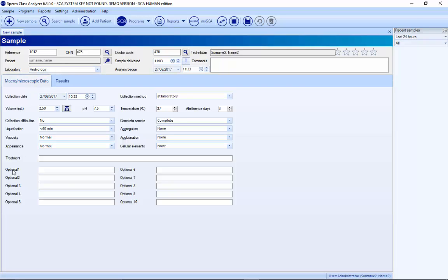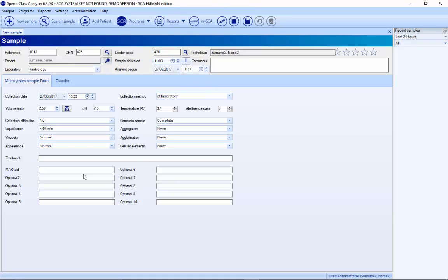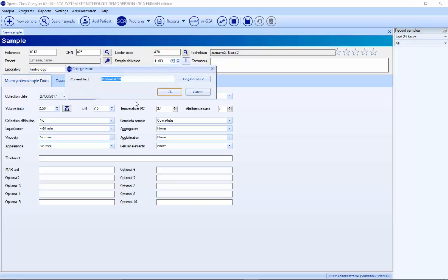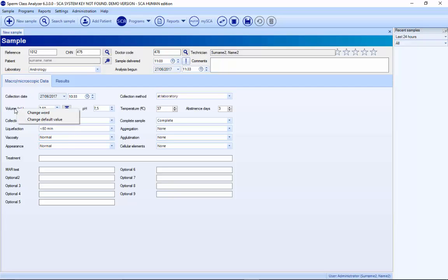It's also possible to customize the optional fields by right-clicking or double-clicking. If one of these optional fields you don't want to appear in the report, just double-click, remove the word, and it will disappear from the report and from everywhere. All these fields are possible to modify by right-clicking. It's also possible to modify the volume and change the default value.